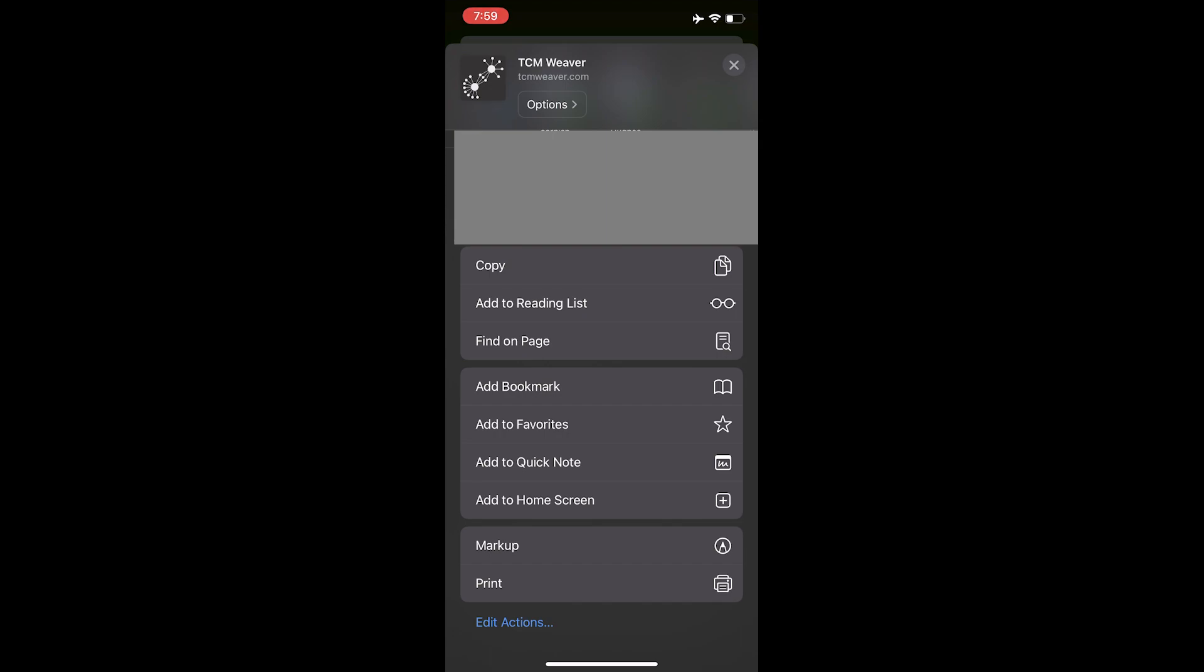If you don't see that, you may have to hit this edit actions button and find the add to home screen. So all I'm going to do here is touch add to home screen.